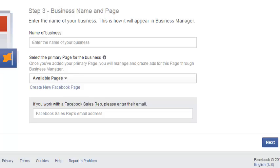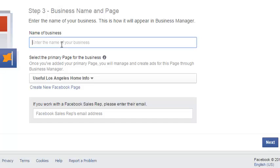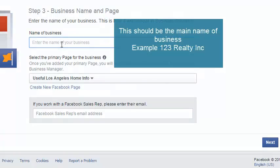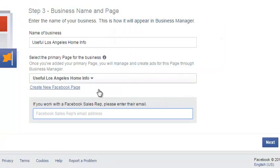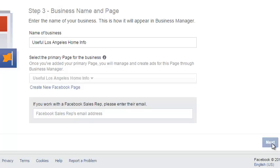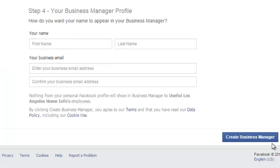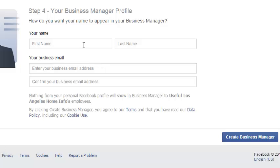Now we're going to go back to the section where it asks for the business name. I'll select a name — I'll use 'Useful Los Angeles Home Info.' If you're not working with a sales rep, most people are not, so you can go ahead and leave the sales rep email section blank. Then click Next.